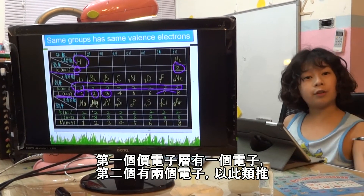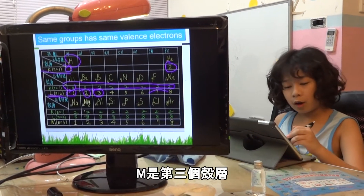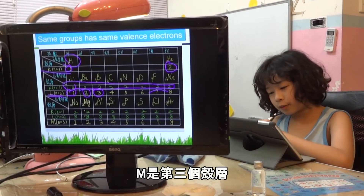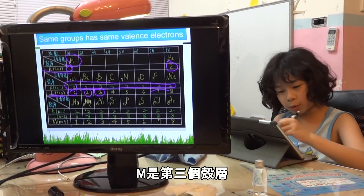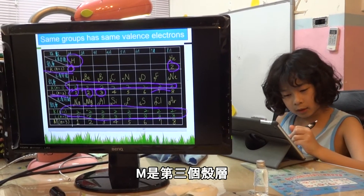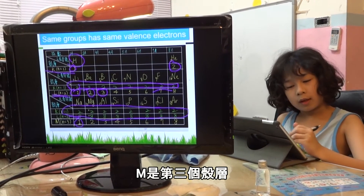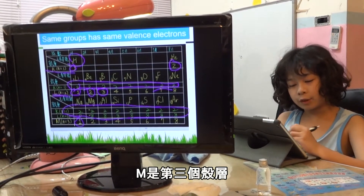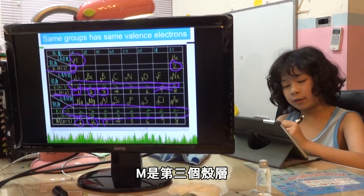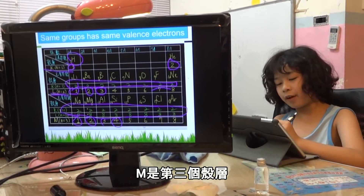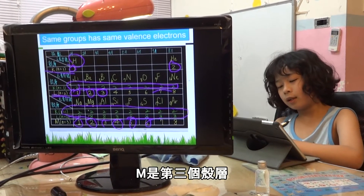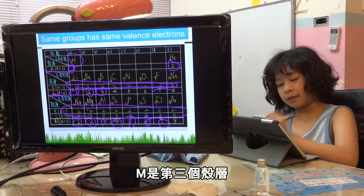And the M shell is the third shell. And all of these are four already. There's one electron, two, electron three, four, five, six, seven, eight.